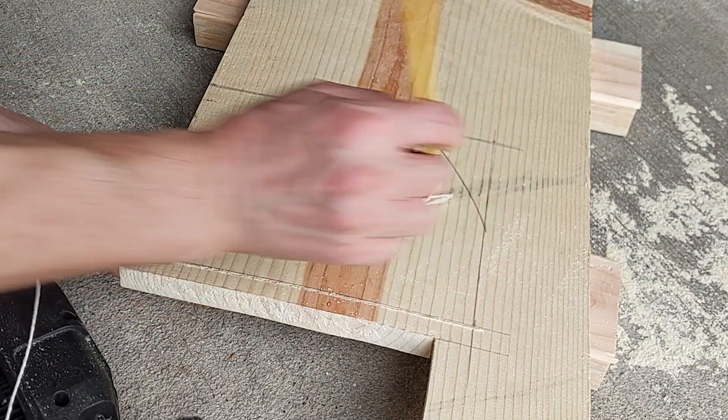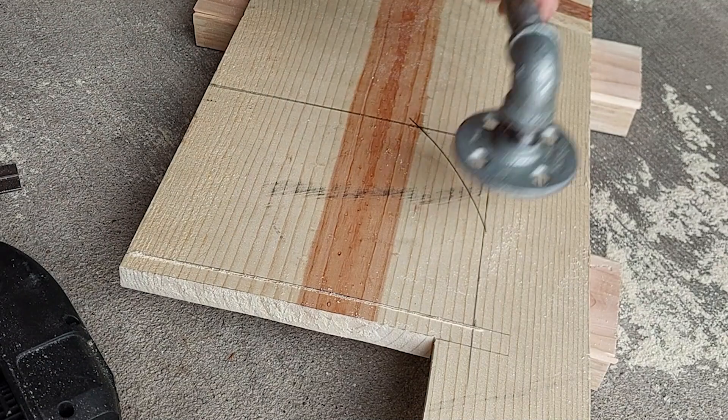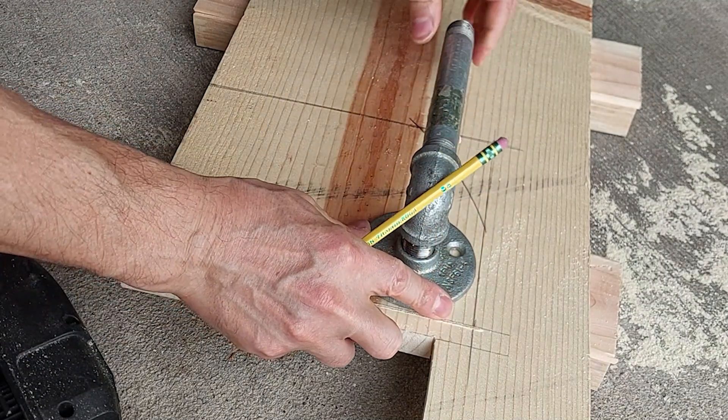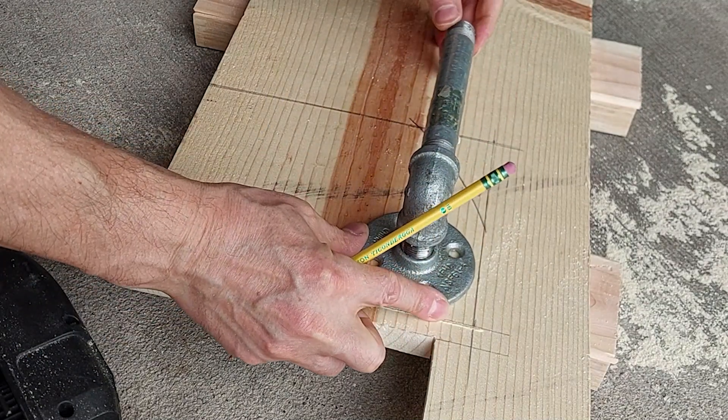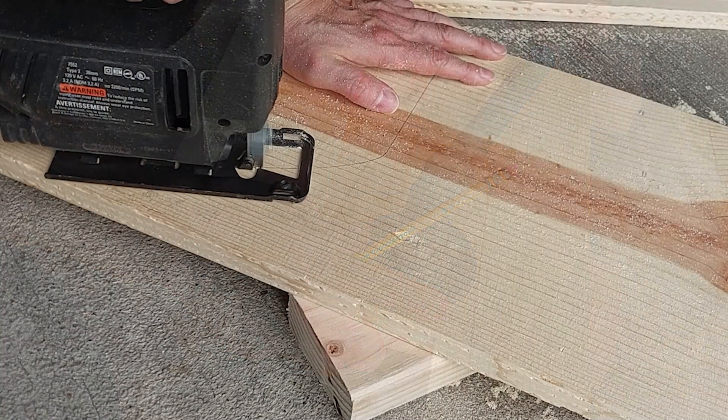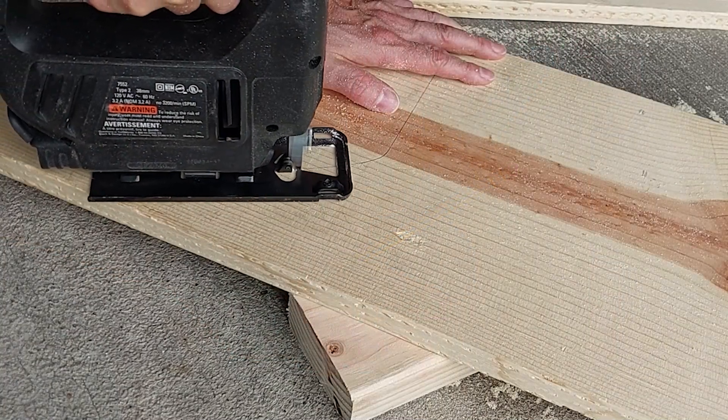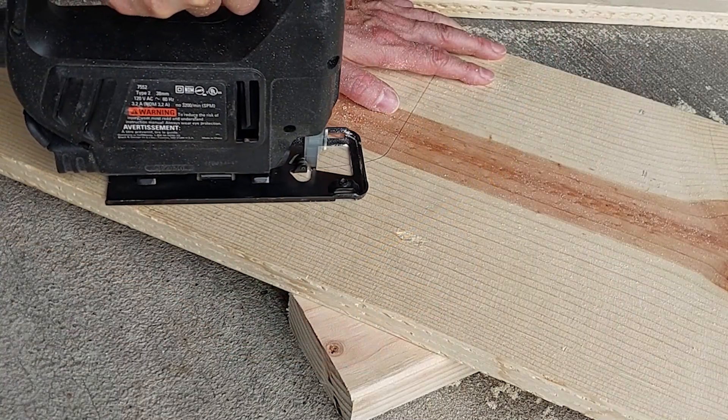Then you can cut that out with a jigsaw or hacksaw or whatever you like to use. Again, we're not going for precision carpentry here. This is just a rough cut box to house the electronics that are going to go into it.